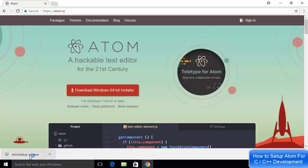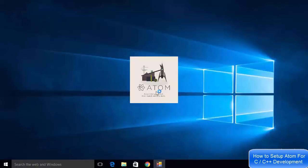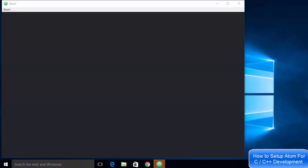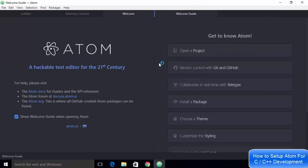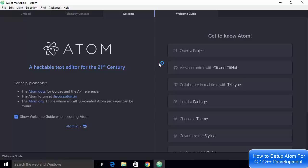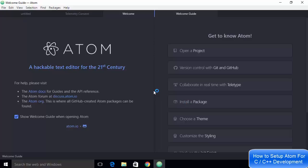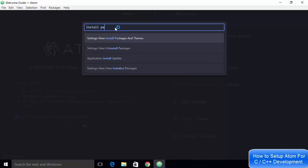Once the executable file is downloaded, click on it and minimize the browser. The installation will start automatically — you don't need to do anything else. Just wait for the installation to complete and Atom editor will launch automatically. On first launch, dismiss the initial message. To support C++ development, click on 'Install a Package', or press Ctrl+Shift+P and search for 'install packages and themes'.